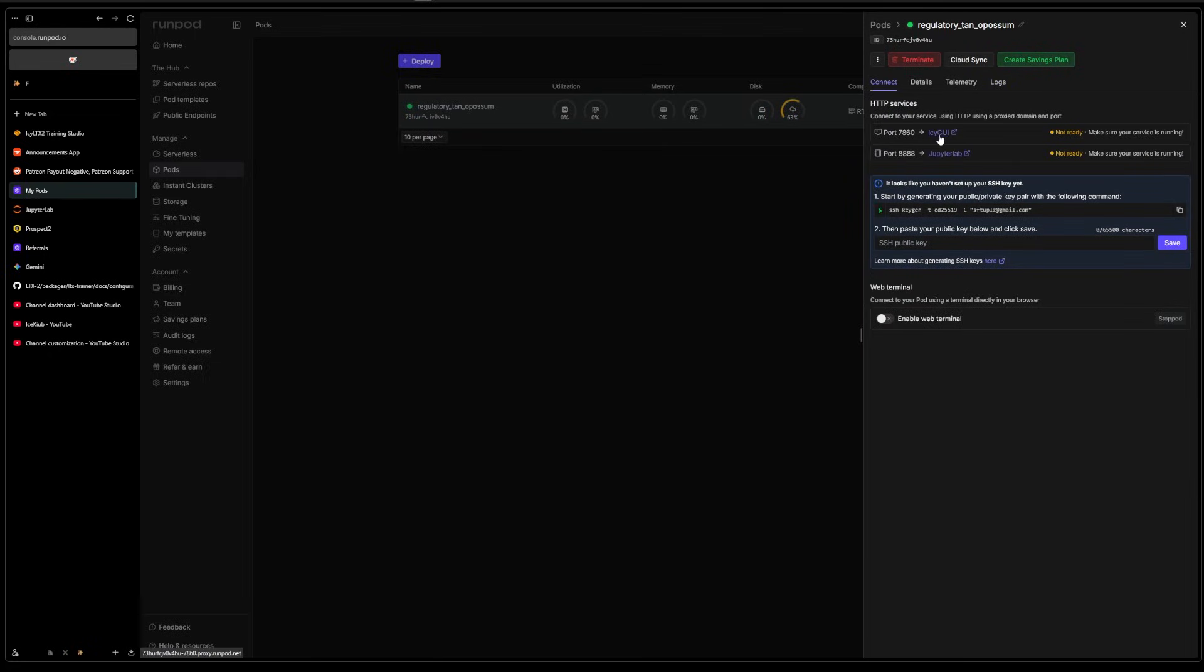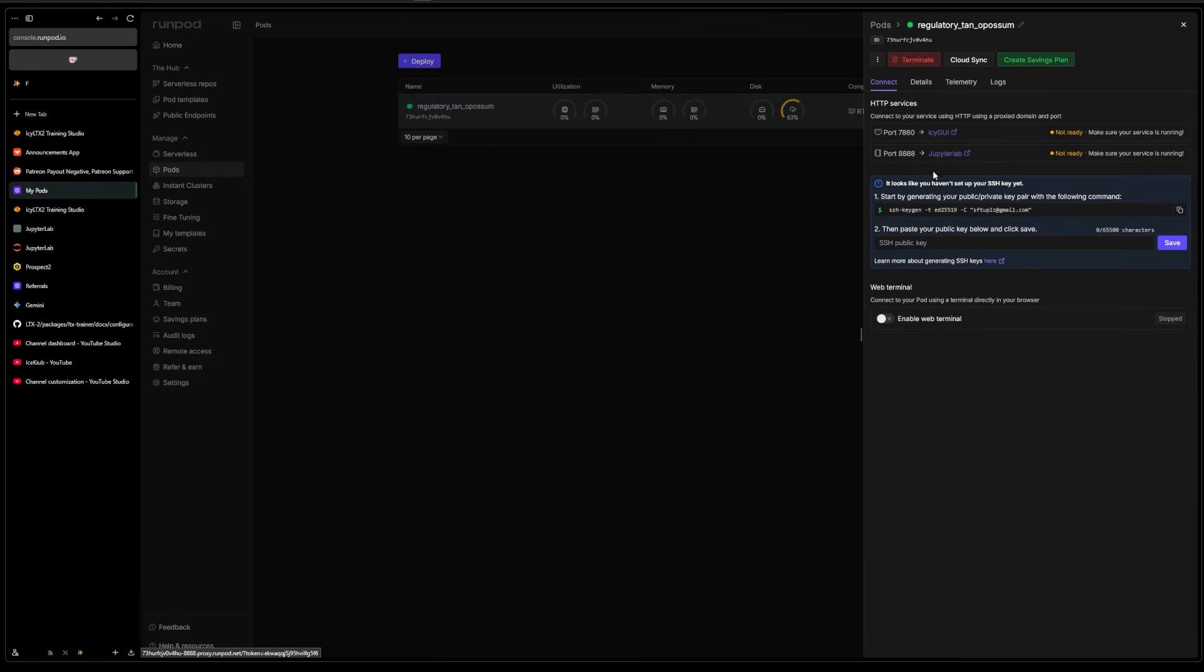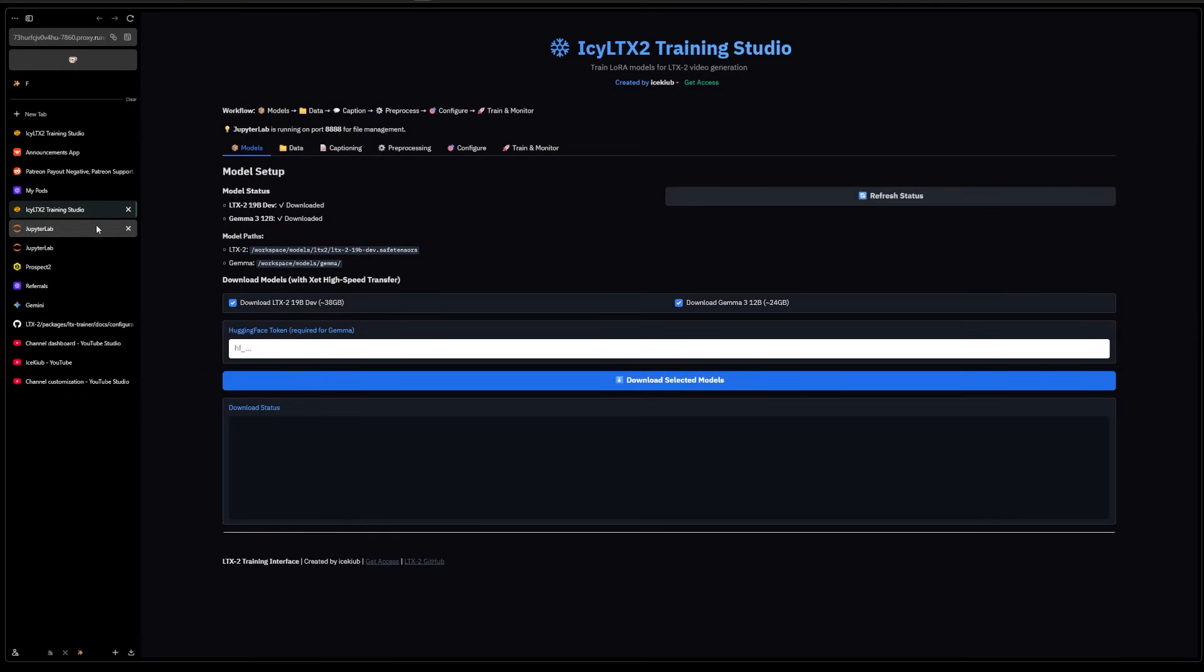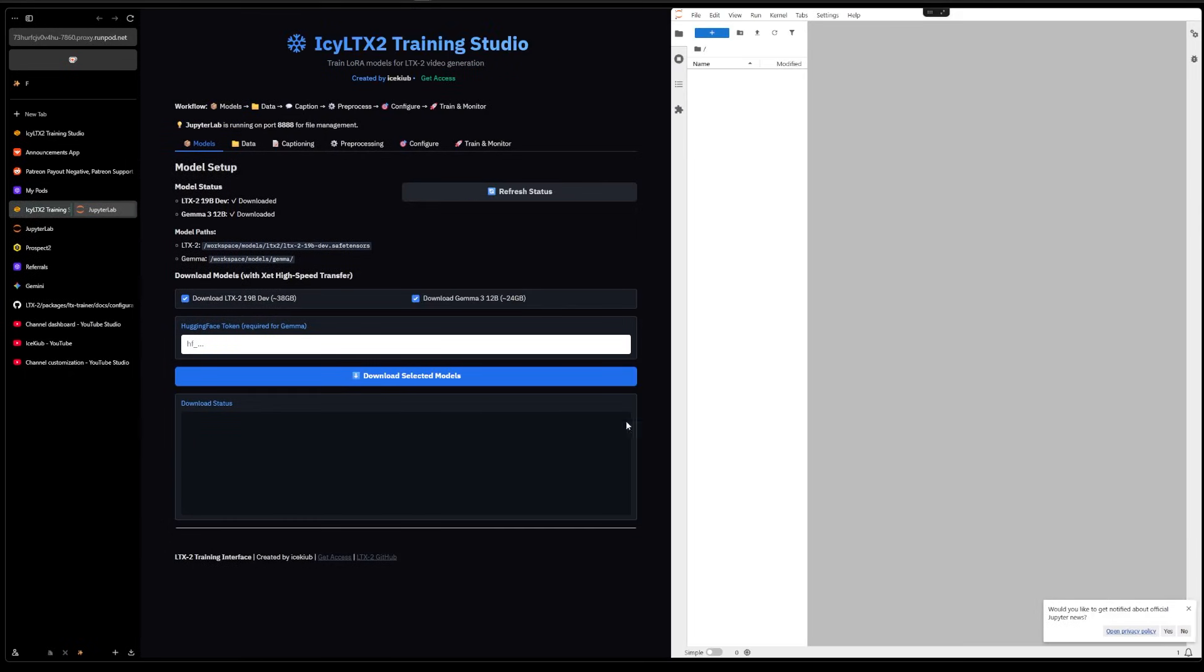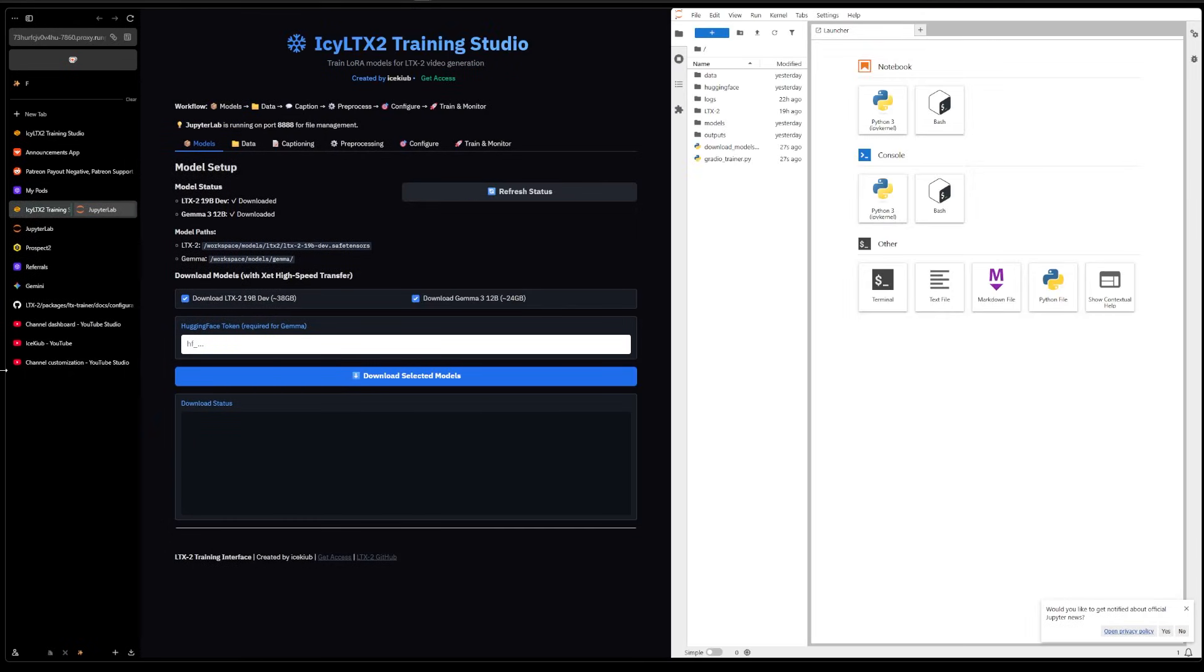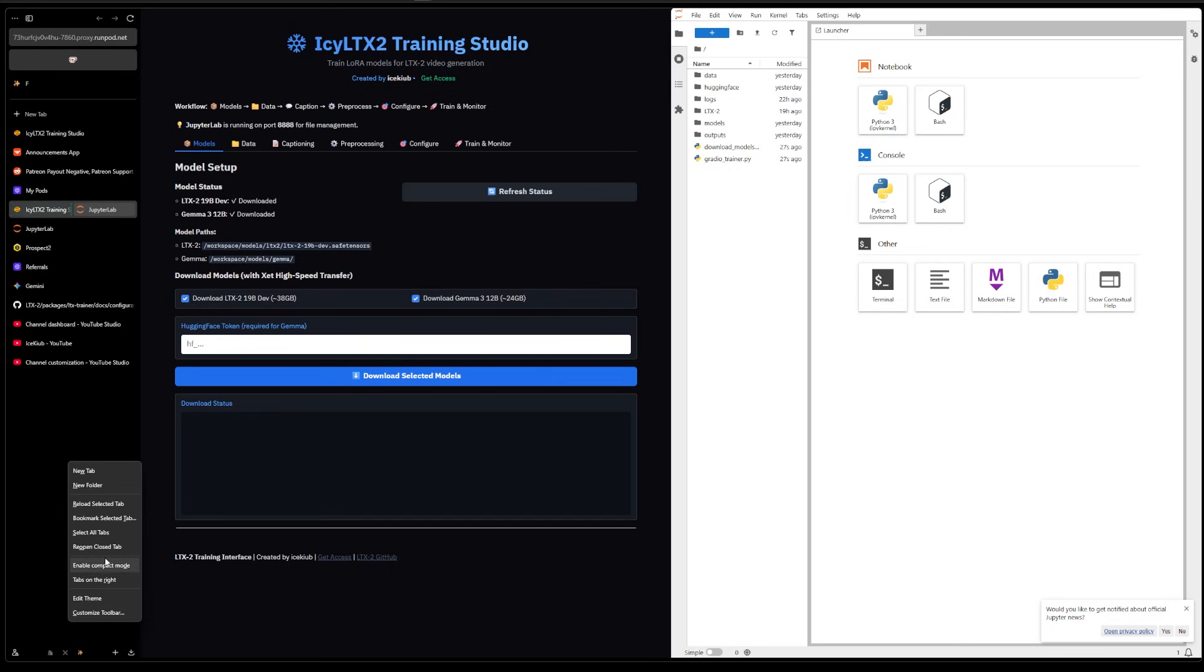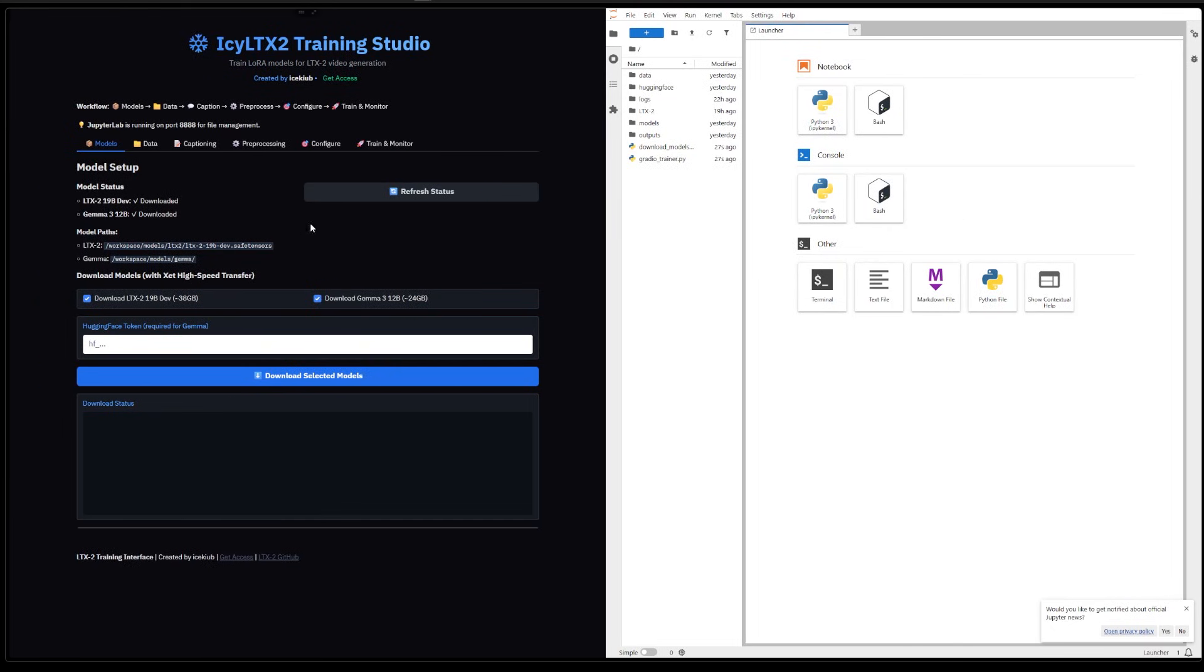Now we can just go here and open up the interface and Jupyter Lab. I'm gonna have both of these here, boom. Okay, so let me just drop that off. So here we have the model setup. This is where you're going to download the models.